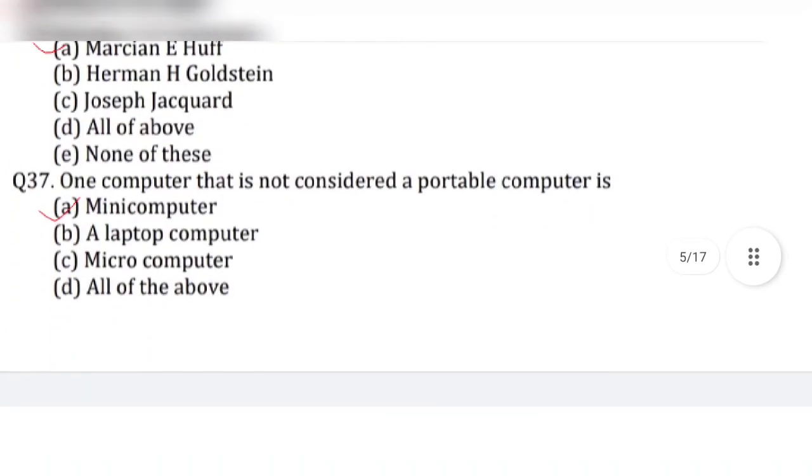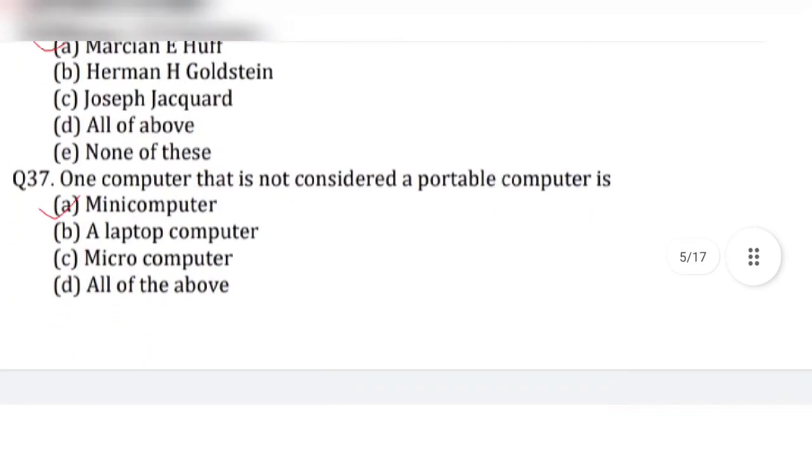Question 37: One computer that is not considered a portable computer is — answer is option A, mini computer.